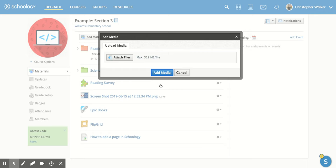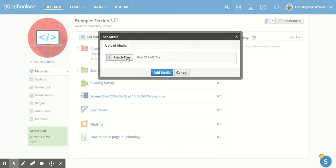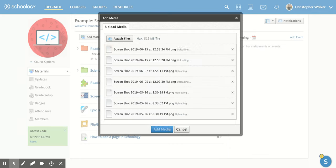And then you're going to see this new screen where you're going to click on the attach files button. And that's going to open up your hard drive. And so you can add either videos or pictures from your computer. And so I'm going to pick some different pictures that I have. And then I'm going to click open.